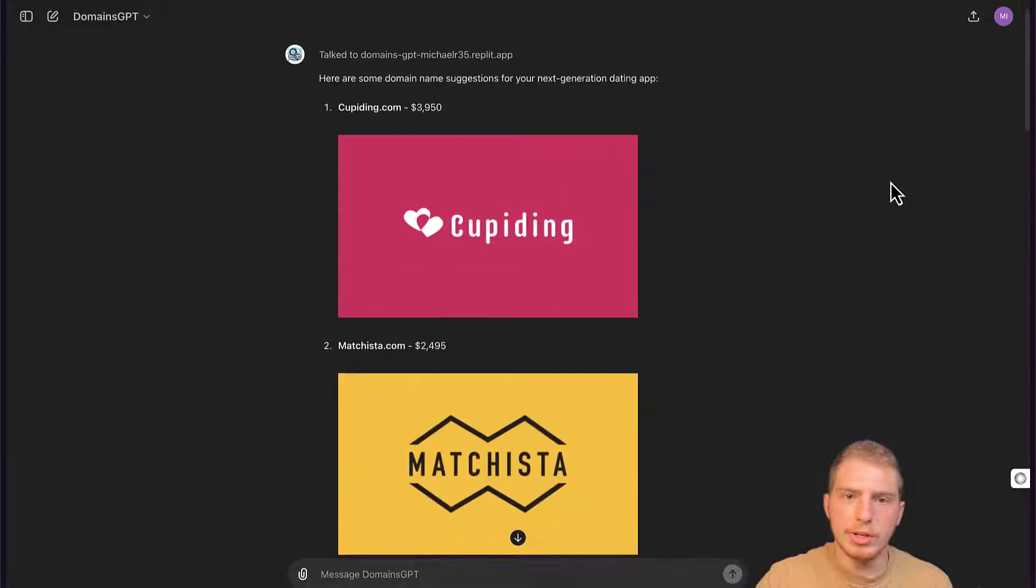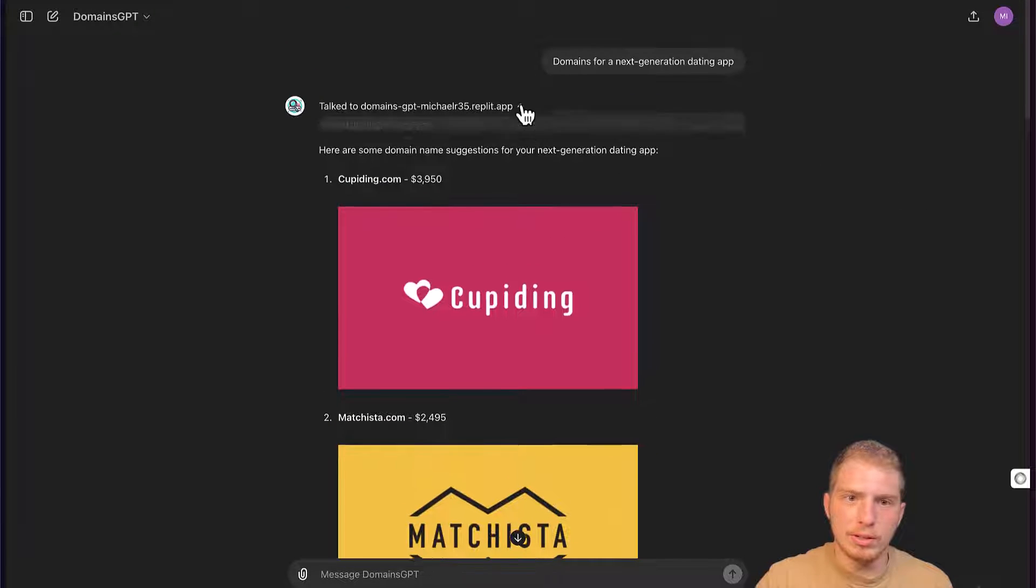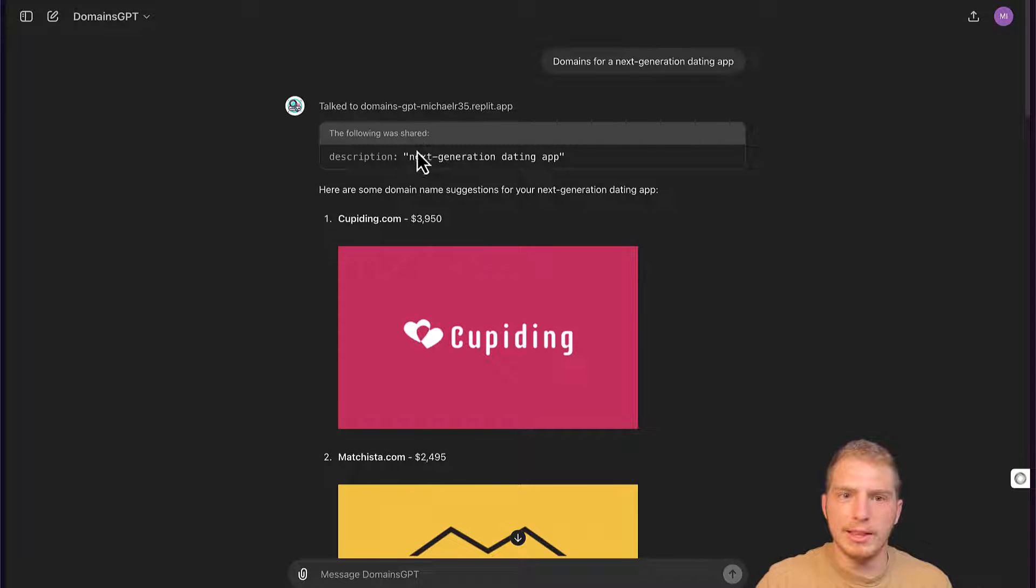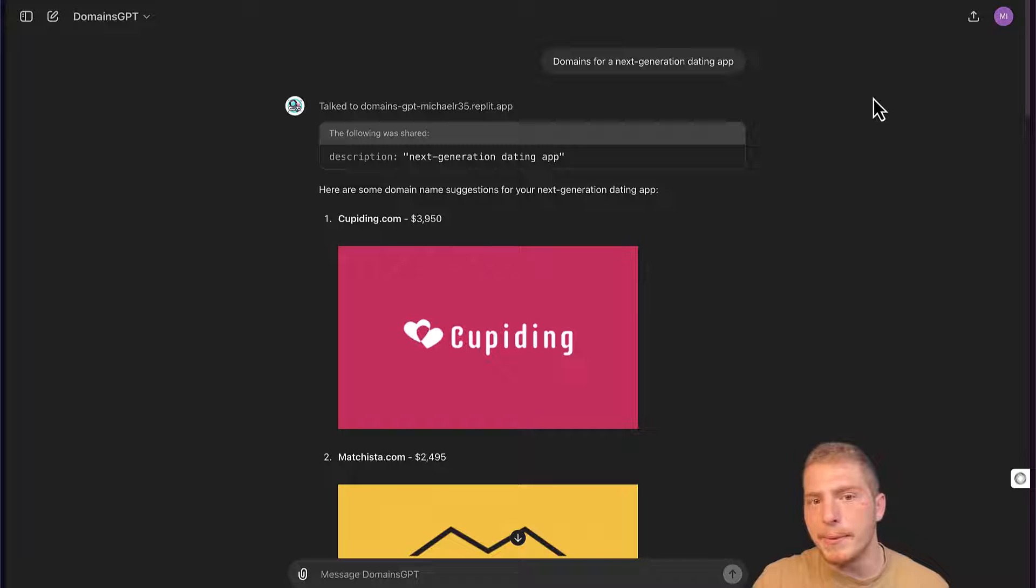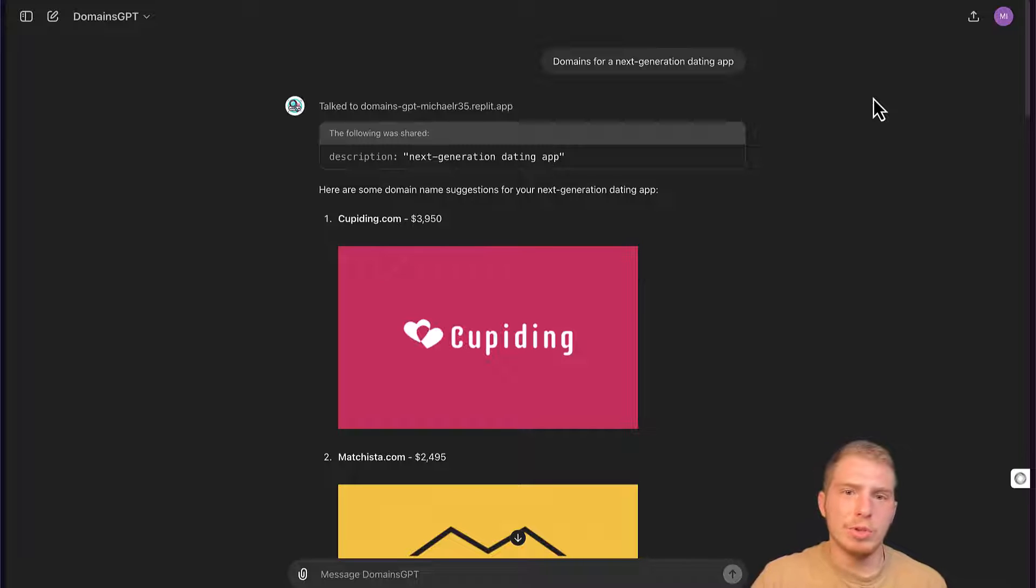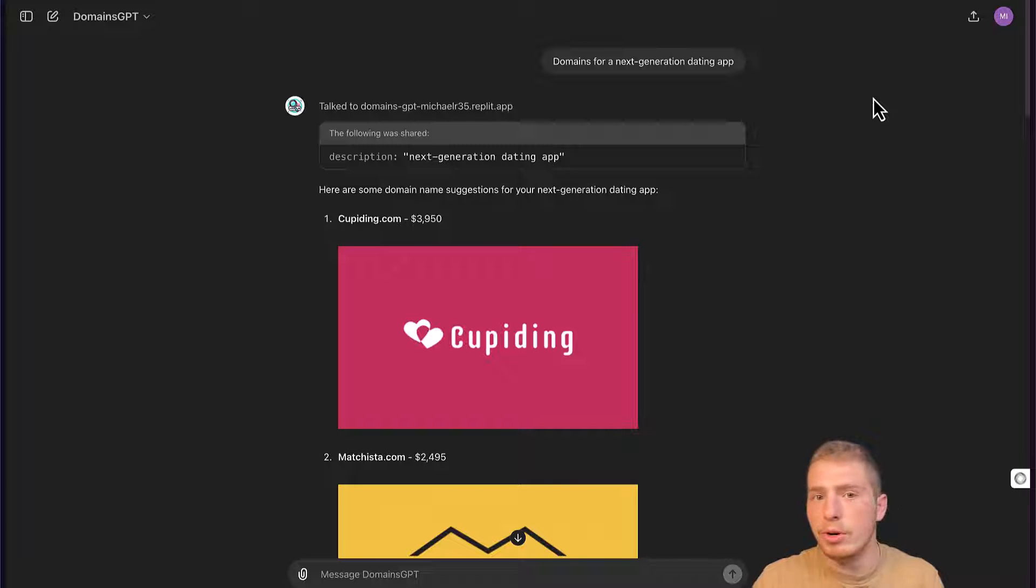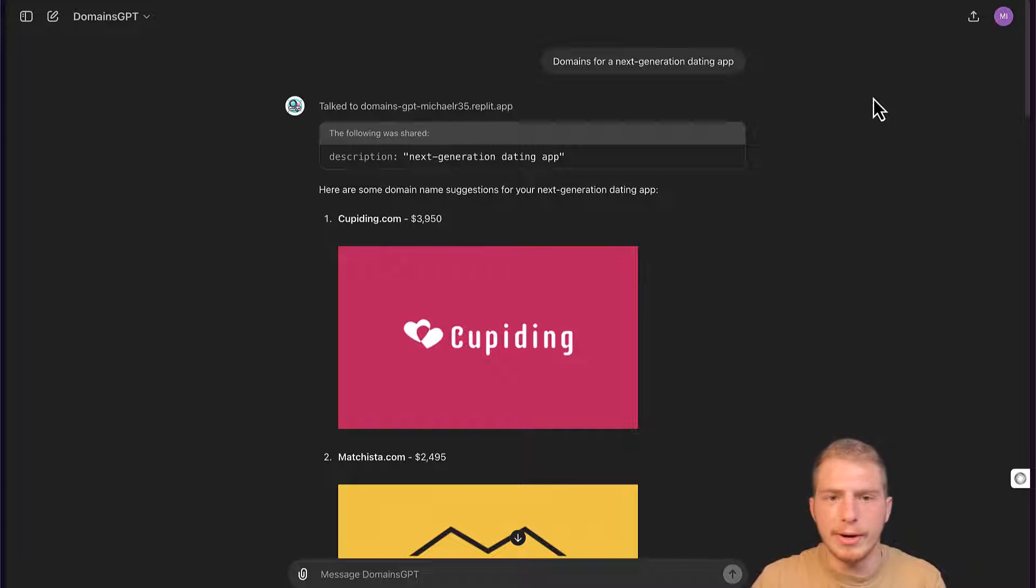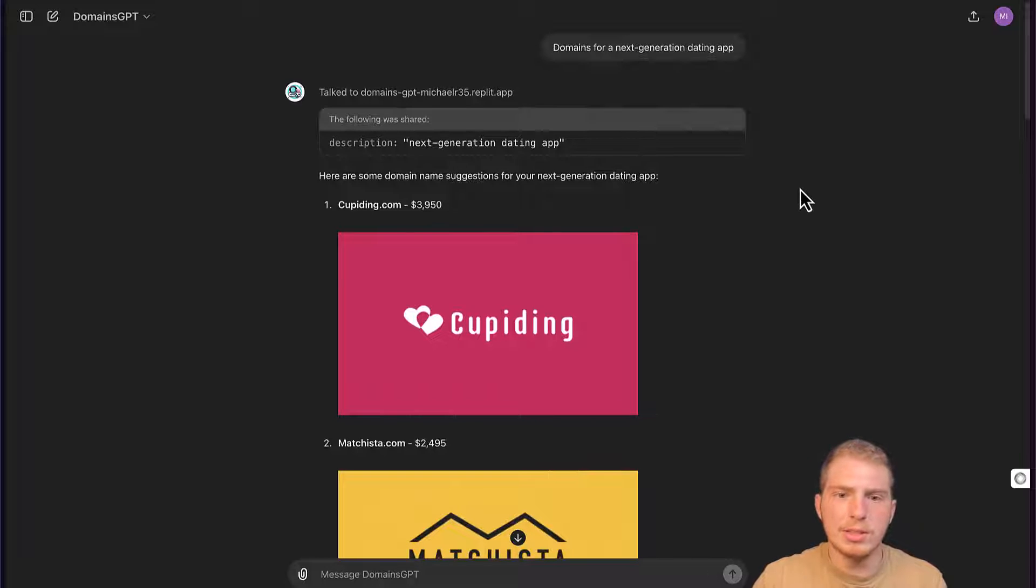So here are some results. We can look closer and find that this is the query that our GPT made. With semantic search, it doesn't really matter what the user searches. Our GPT is going to be smart enough to make the proper query to find some relevant domain names. Now let's look at how we could build this in practice.